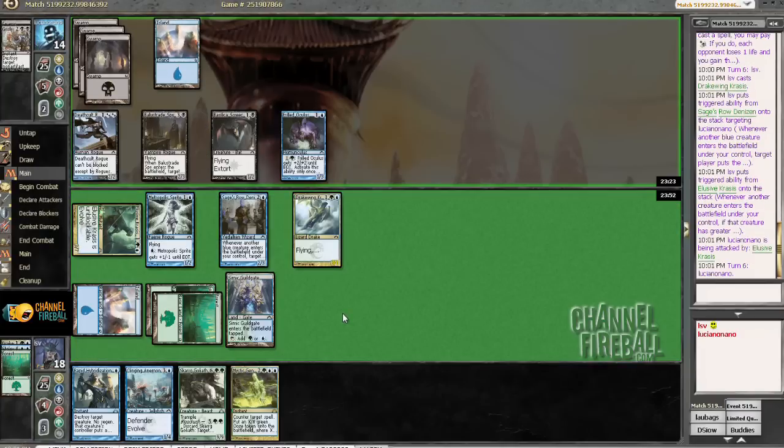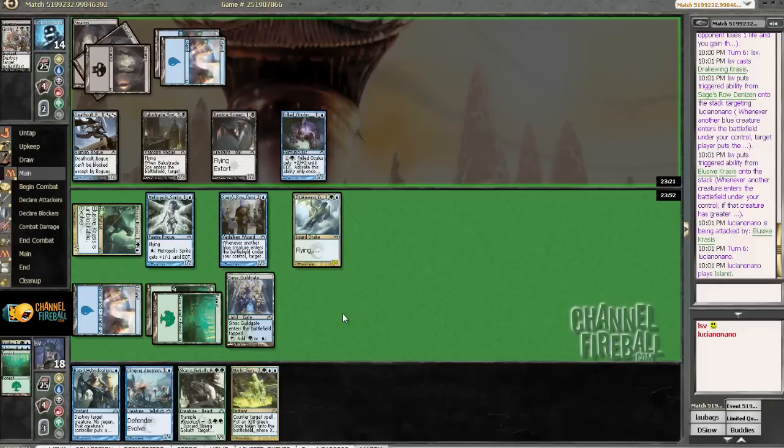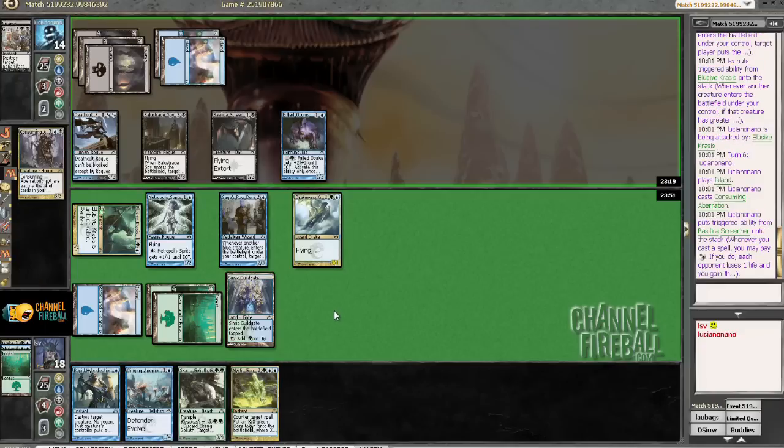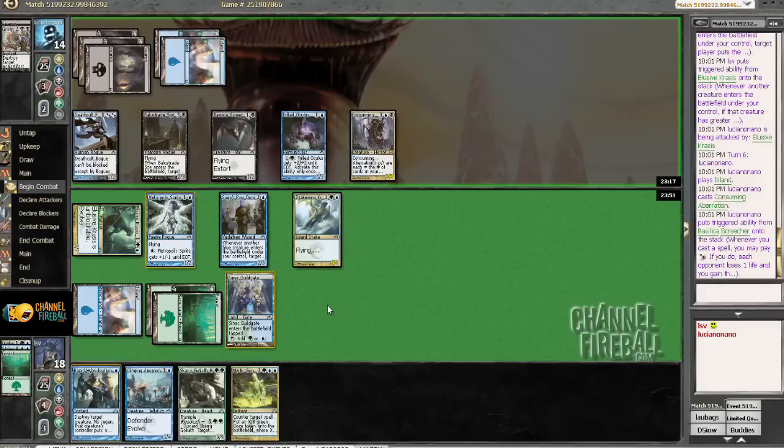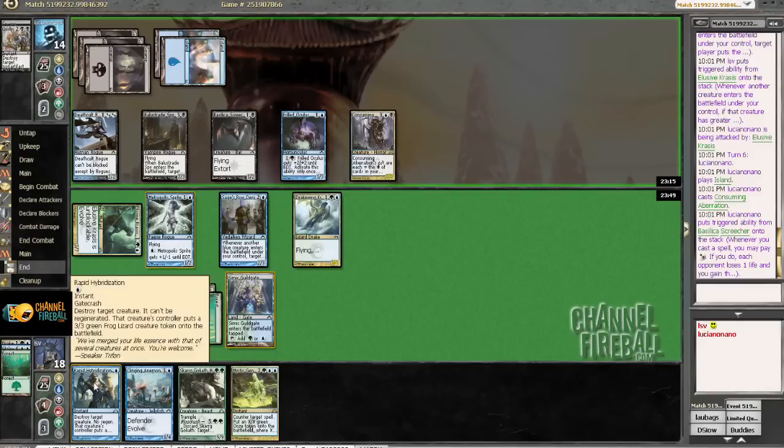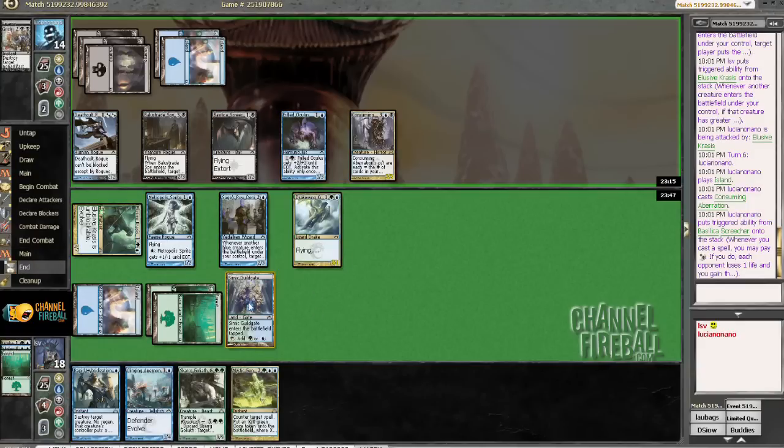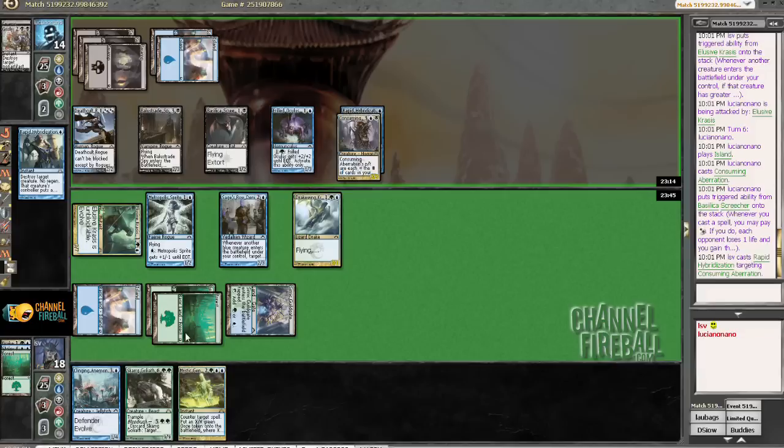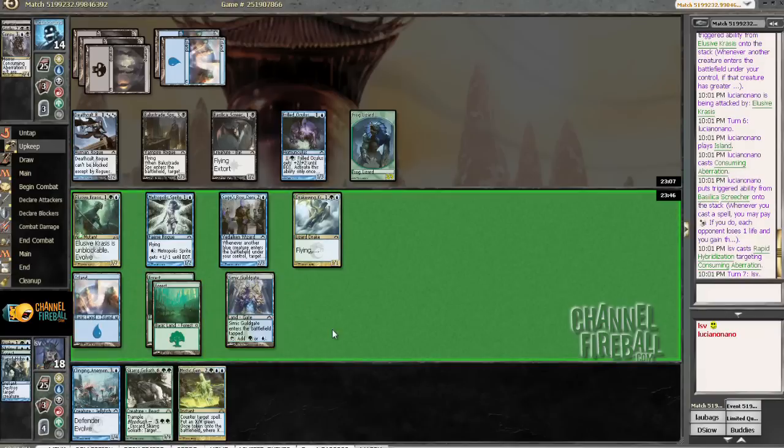Pretty gruesome spectacle, that's nice. Hit with that. And that is all. So, yeah, I'm not doing too poorly. Yeah, here's where I wish I had my land. Consuming Aberration. Alright. That, I can rapidly hybridize if I need to. I think I should probably just do that now.